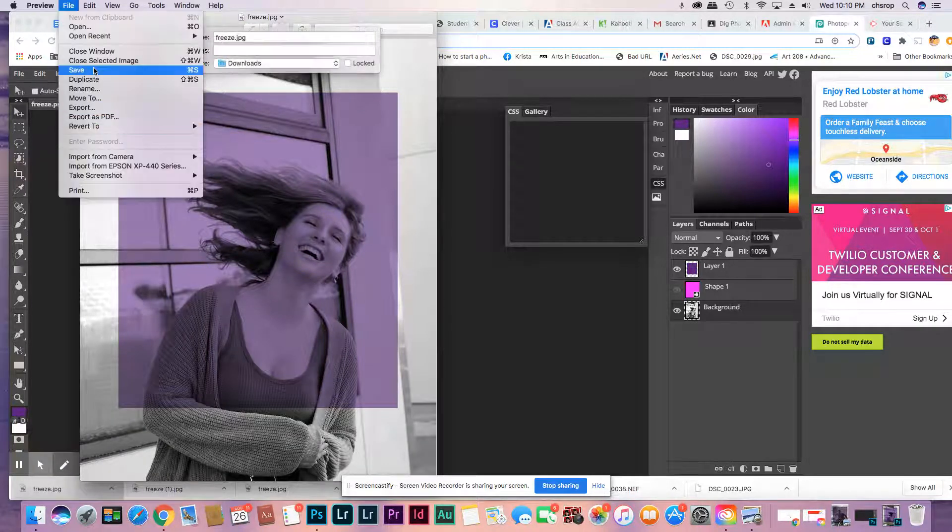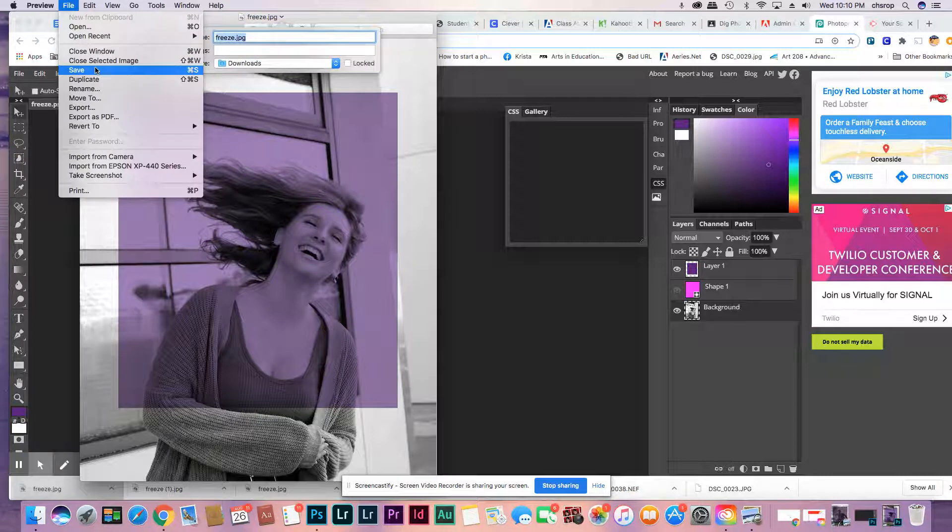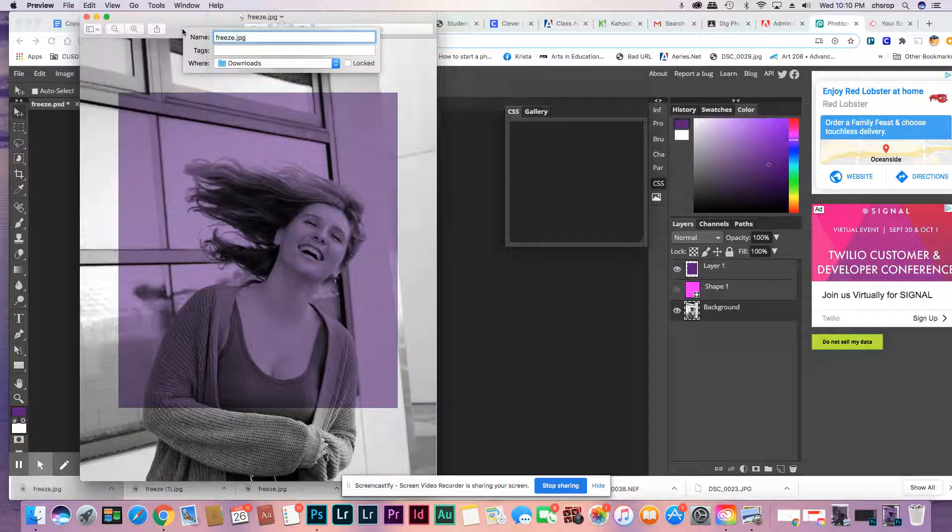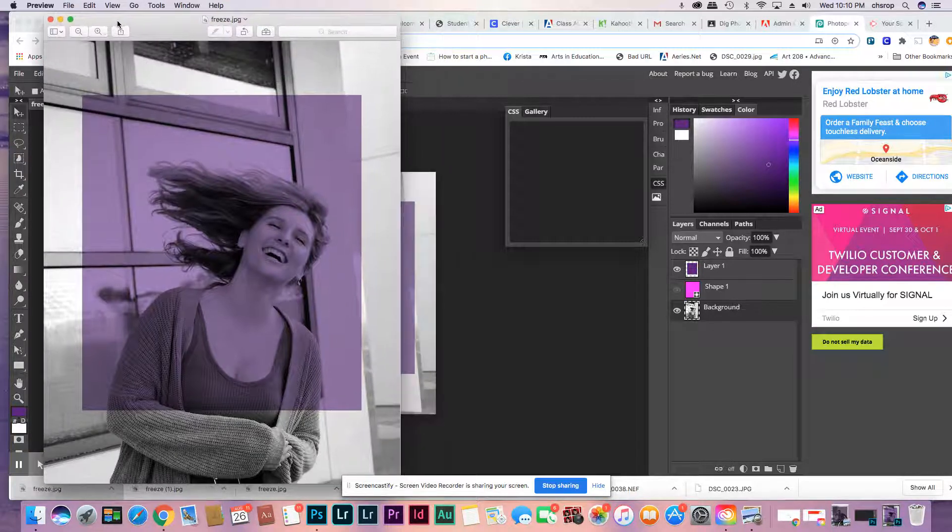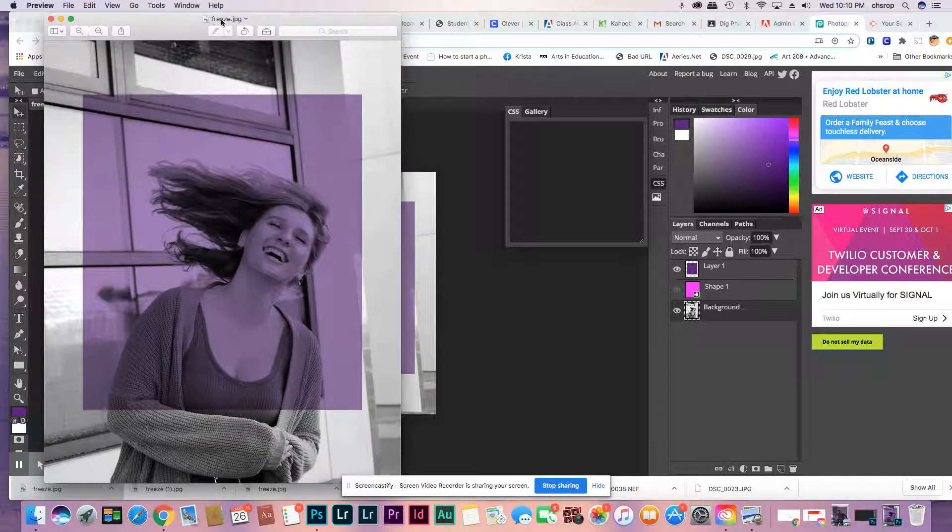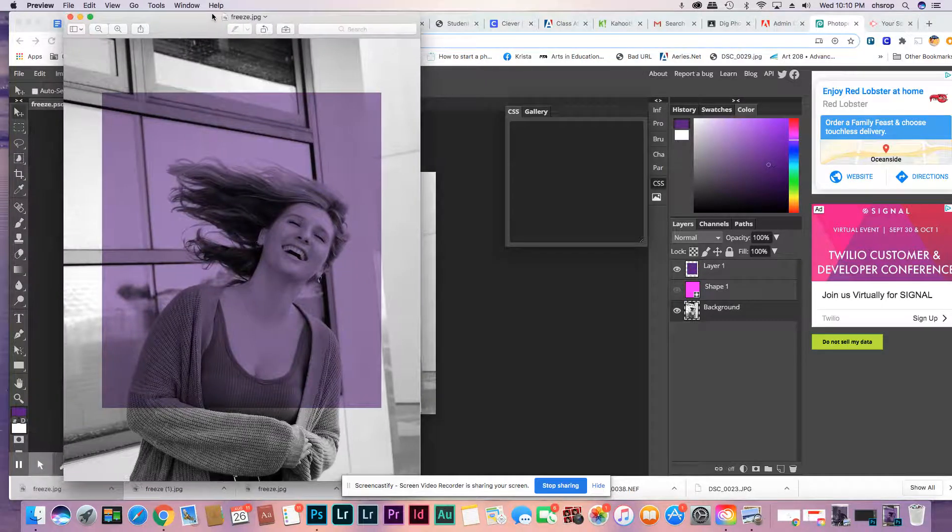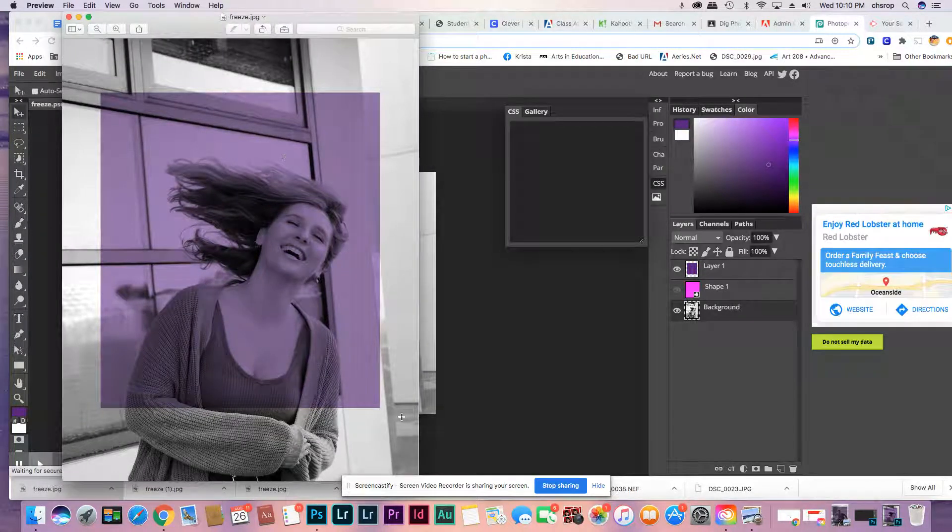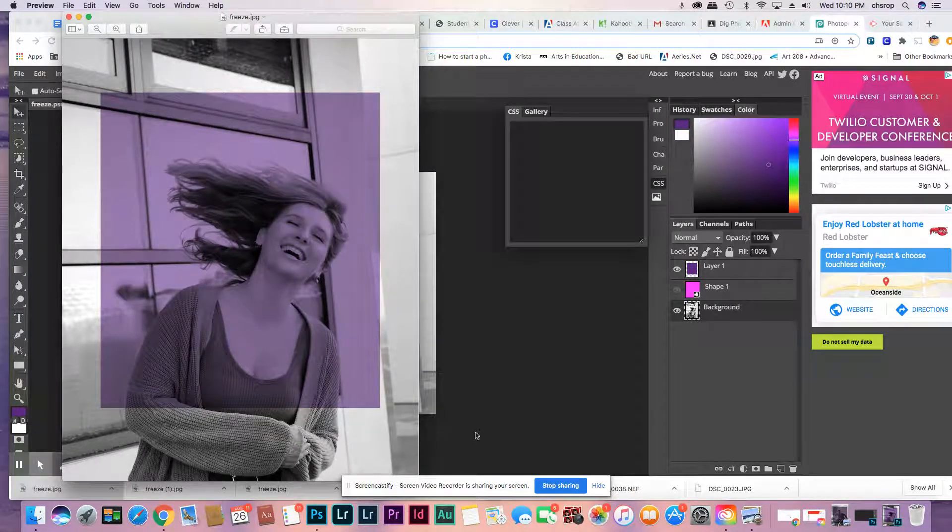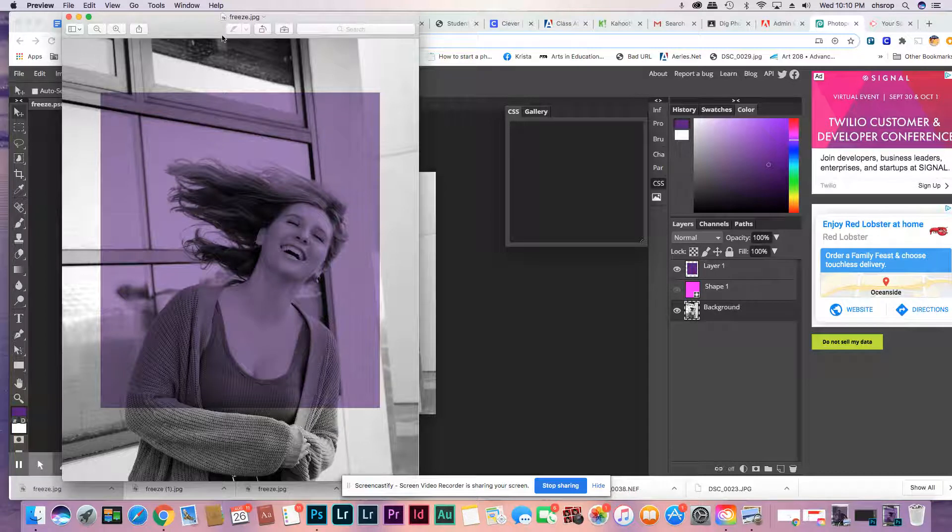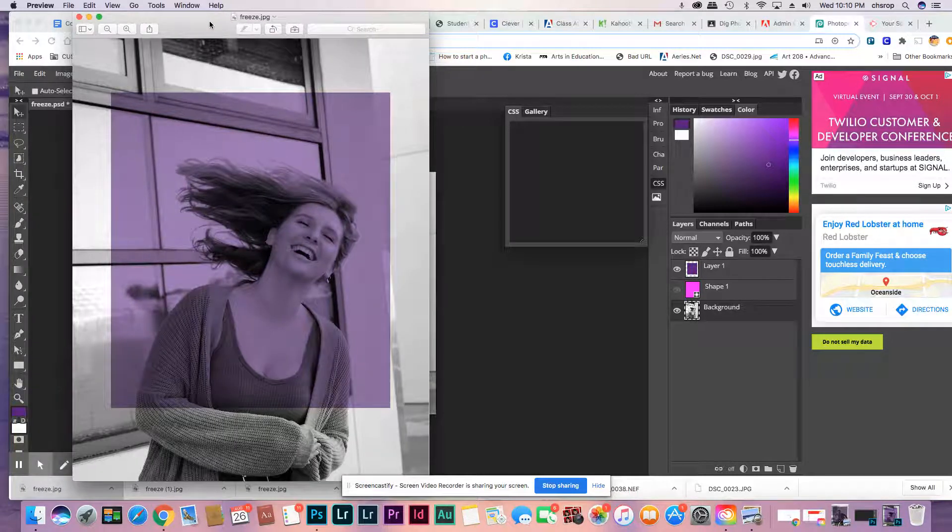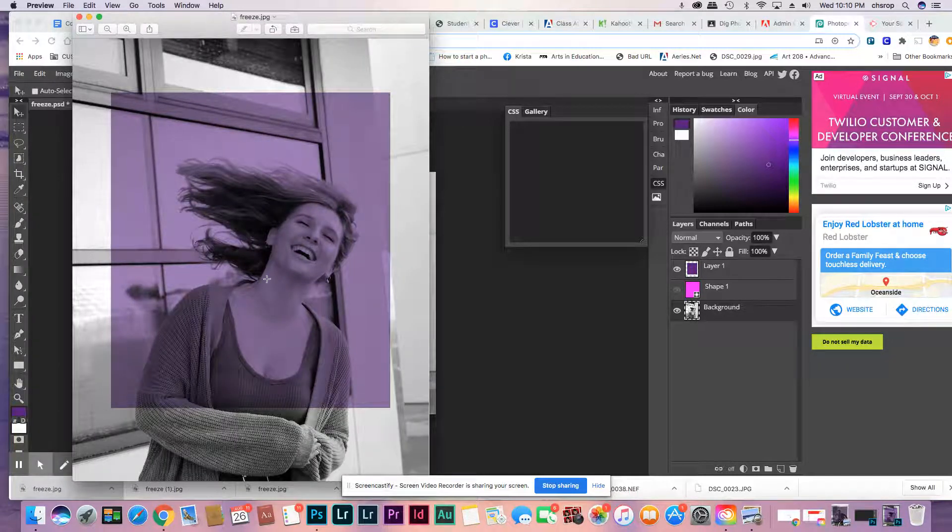You can change the name of the file to whatever you want. When you save it, it will save the name you already had. But File, Save, you can change the name. It's nice to put your name on your files. This looks really good. You're going to turn that in to Google Classroom. Maybe do a couple if you want.